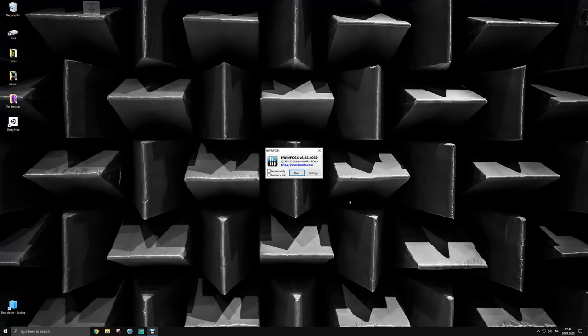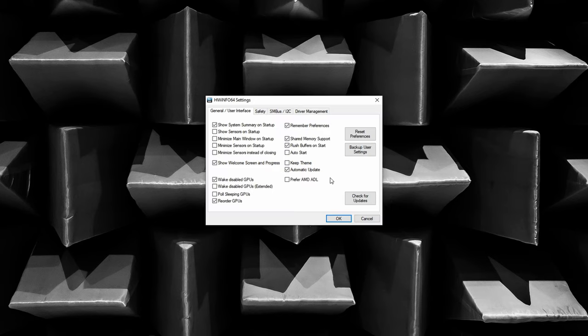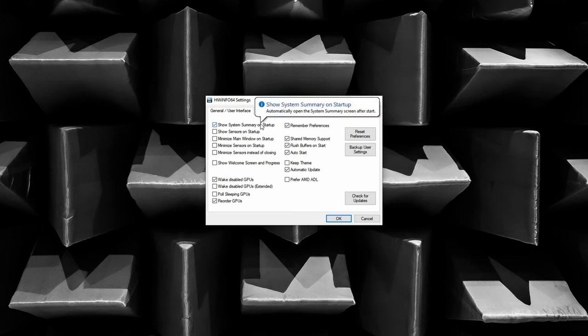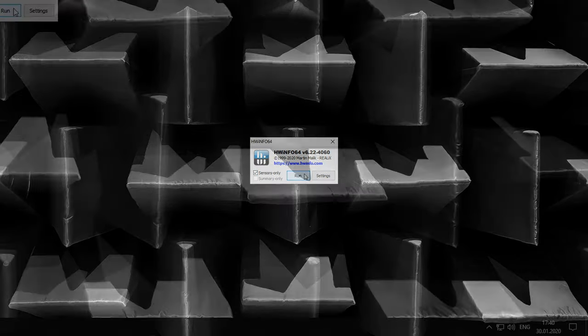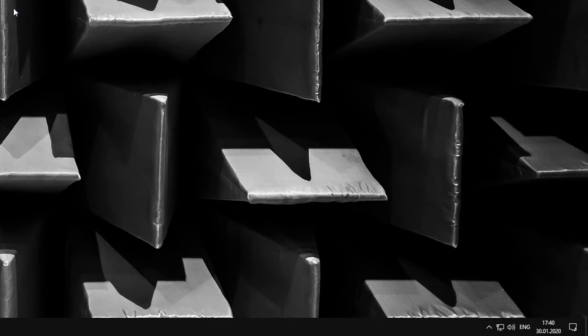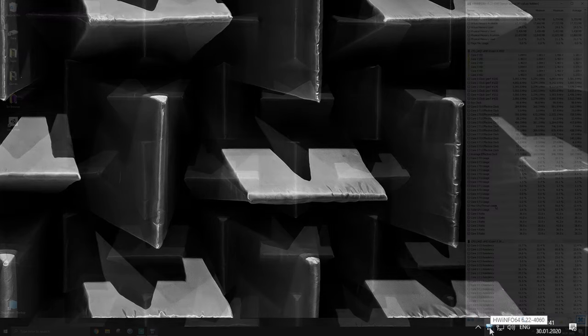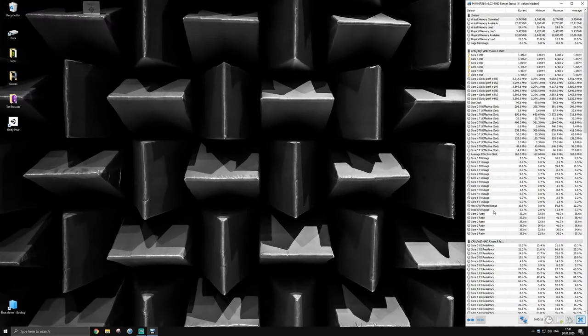When you start hwinfo, you are greeted with this window. Go to settings and make sure to enable auto start. Uncheck show system summary at startup as well as enabling to minimize main window and sensors on startup. Confirm with OK and make sure to select sensors only. You can now hit the run button. A little blue icon should now appear in your taskbar.